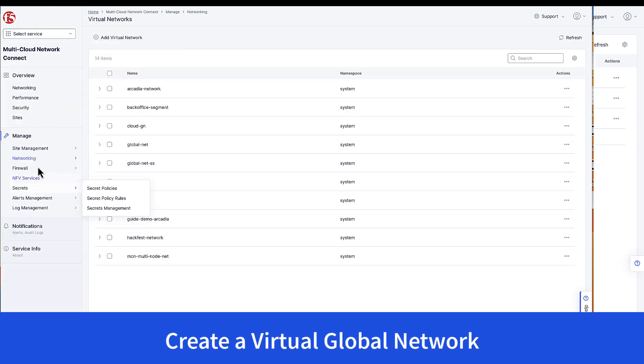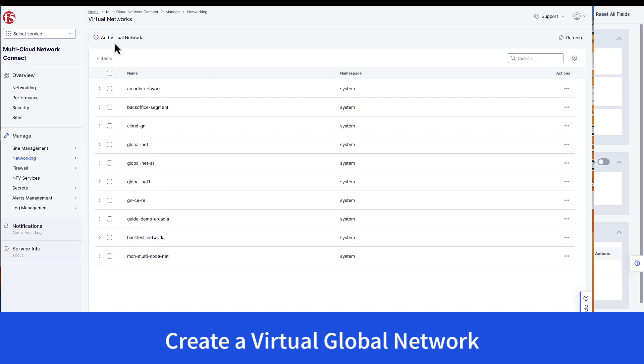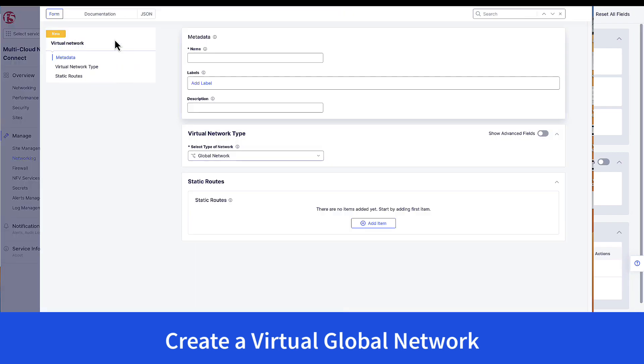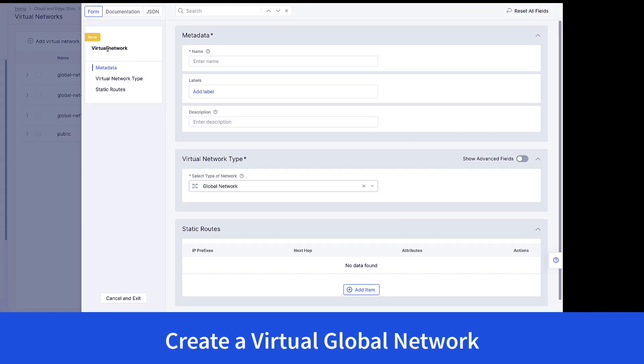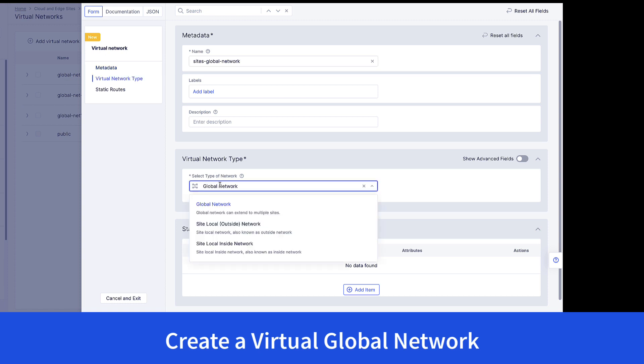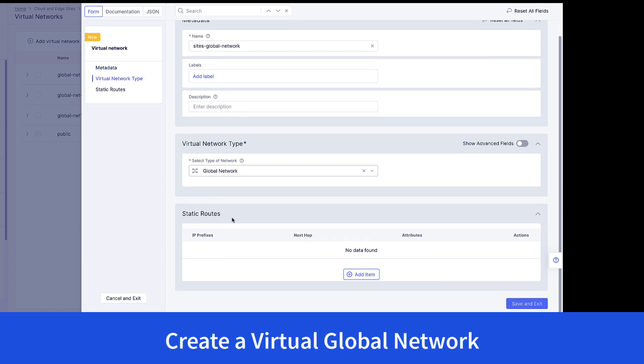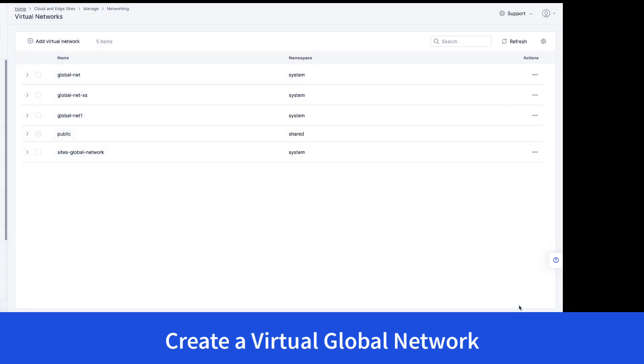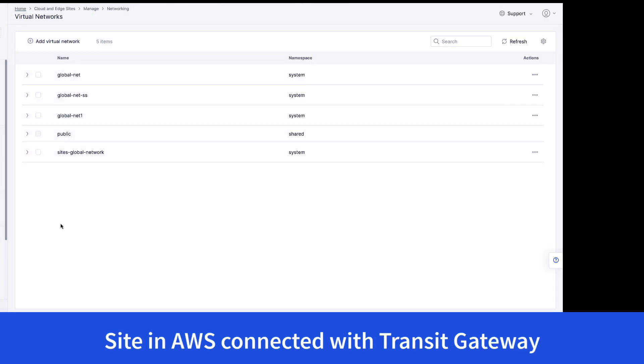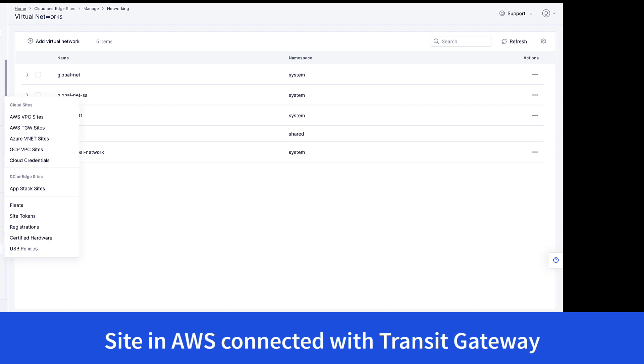Now, we'll go under the cloud and edge sites. And specifically, we're going to create a virtual network. This is a global network that we'll be using to connect our different sites that we deploy. Give the site a name. The type is global network. And that's all we need to do here to create the entity for the global network to span the different sites.